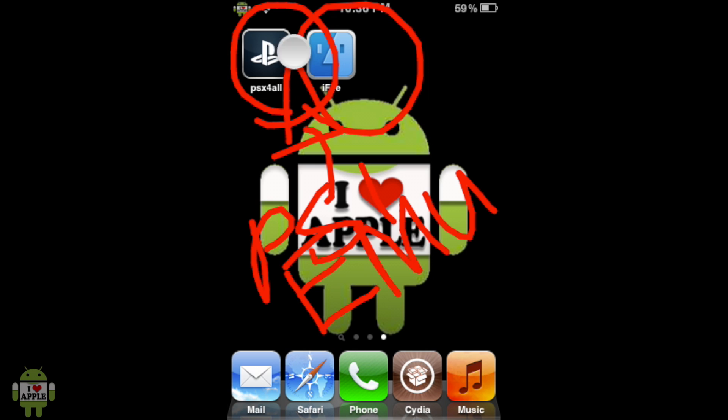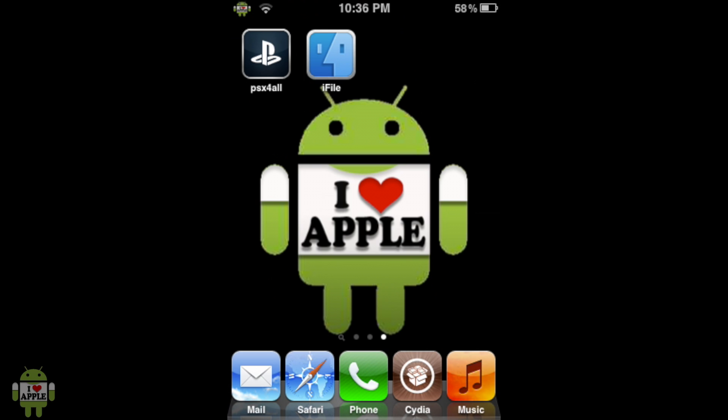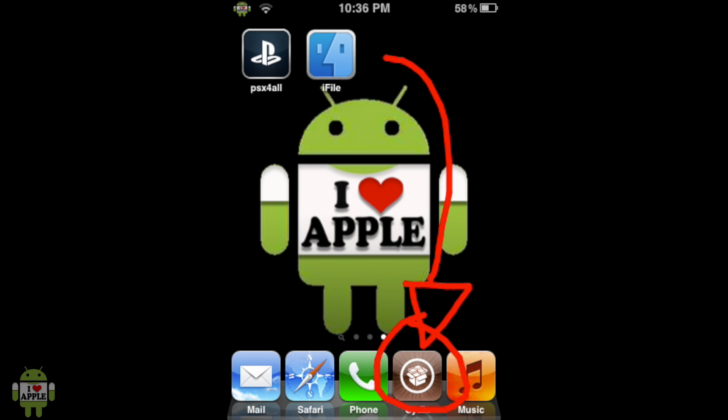We'll also need iFile, file browsing system, which we'll use to put the game in the right place. If you do not have that, there will be an annotation on the right and a link in the description. And lastly, we'll need Safari Download Enabler, and to get that, you'll have to go into Cydia, then into the Search tab and search Safari Download Enabler. It's the first tweak. It's completely free, so go ahead and install that.